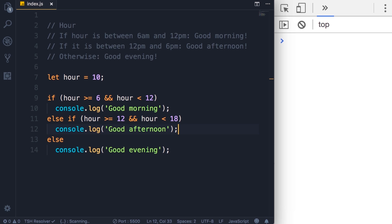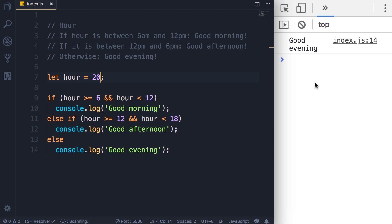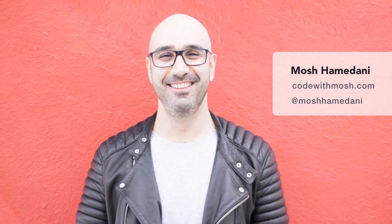Here's another pair. Okay, that's better. I save the changes. We get good morning here. If I change the hour to 13, we get good afternoon. And if I change this to 20, we get good evening. So this is all about if and else. In the next lecture you're going to learn about switch and case.